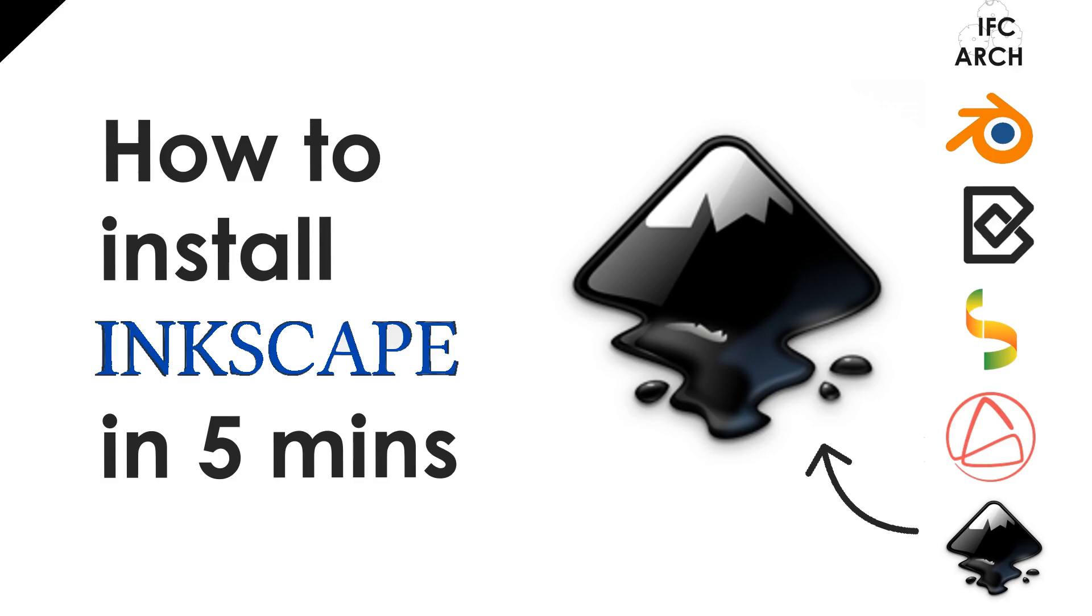Hello everyone, this is the IFC Architect speaking and today we're going to do a very short tutorial on how to download and install Inkscape. Alright, let's get to it.